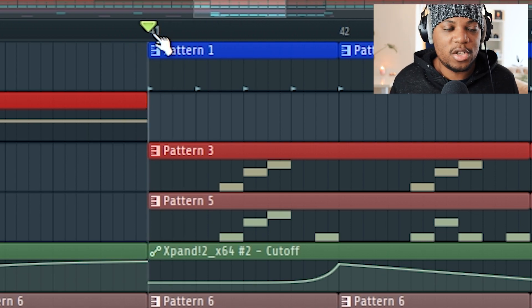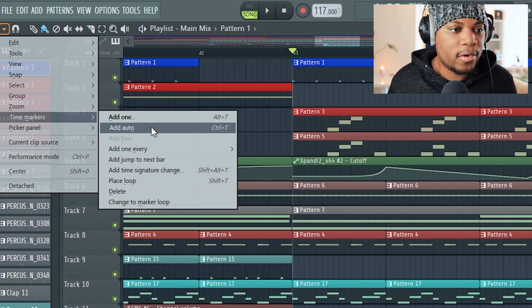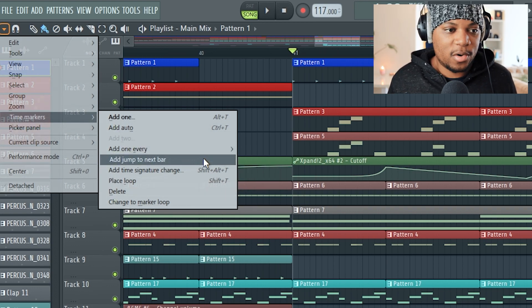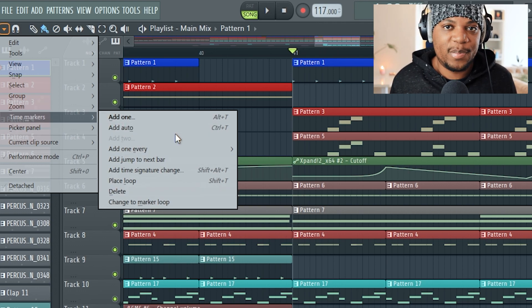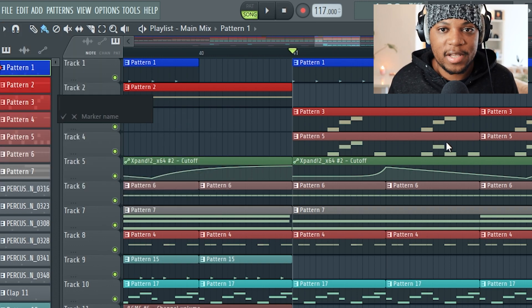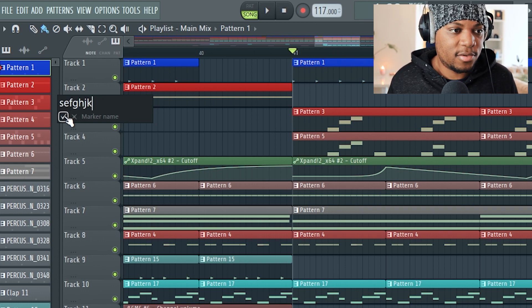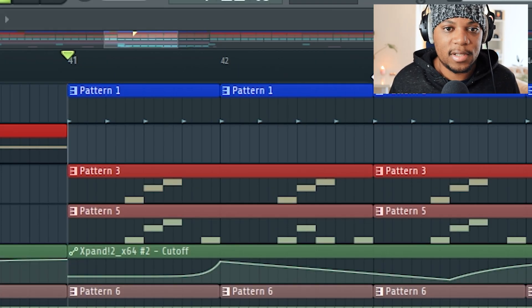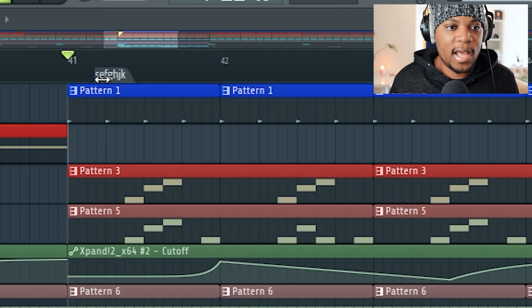To insert markers, move your cursor to where you want to insert the marker, go to Time Markers, and you can add one, add auto, or add every bar, two bars, four bars, or eight bars. This window lets you pick where you want to add markers. I can add one right here, rename it something, and there it is. You can also move the marker if it's in the wrong place.